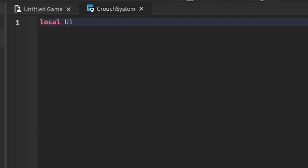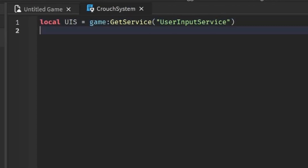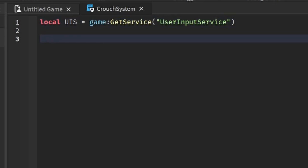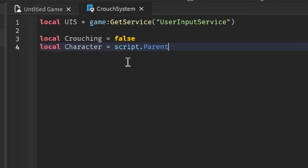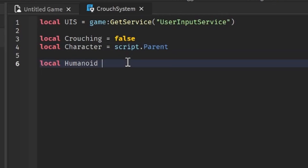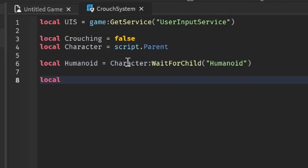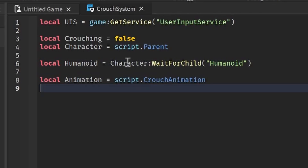We're going to do: local UserInputService = game:GetService('UserInputService'), which will check for our key presses. Then local crouching = false, local character = script.Parent — because our script is in StarterCharacterScripts. Then local humanoid = character:WaitForChild('Humanoid'), and local animation = script.CrouchAnimation.